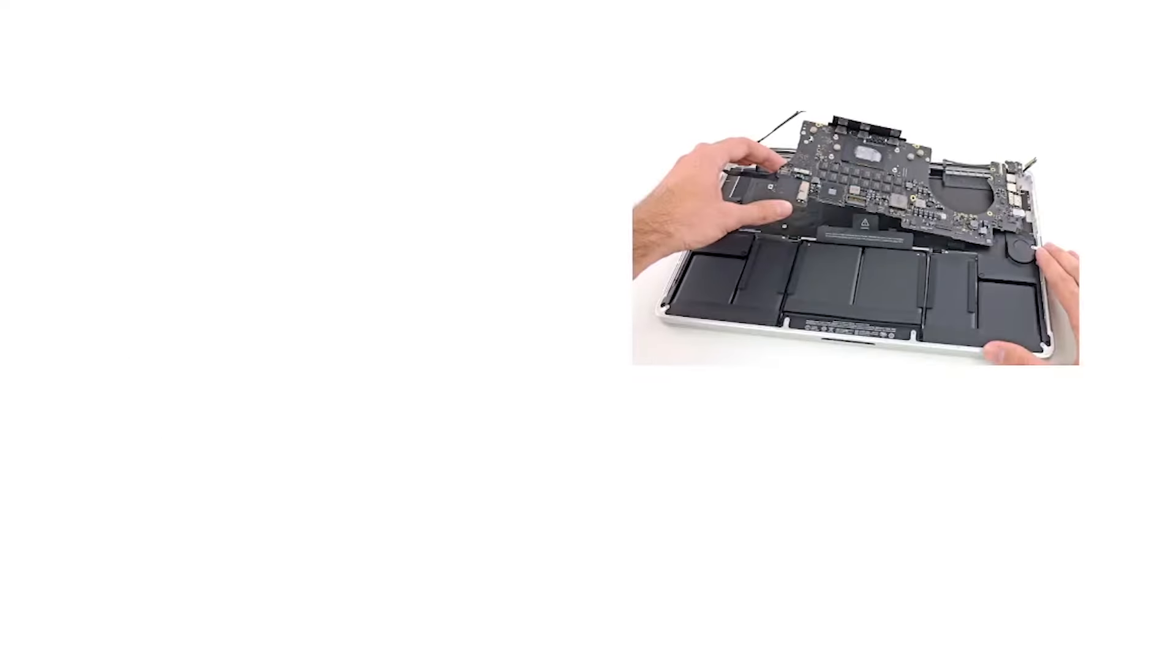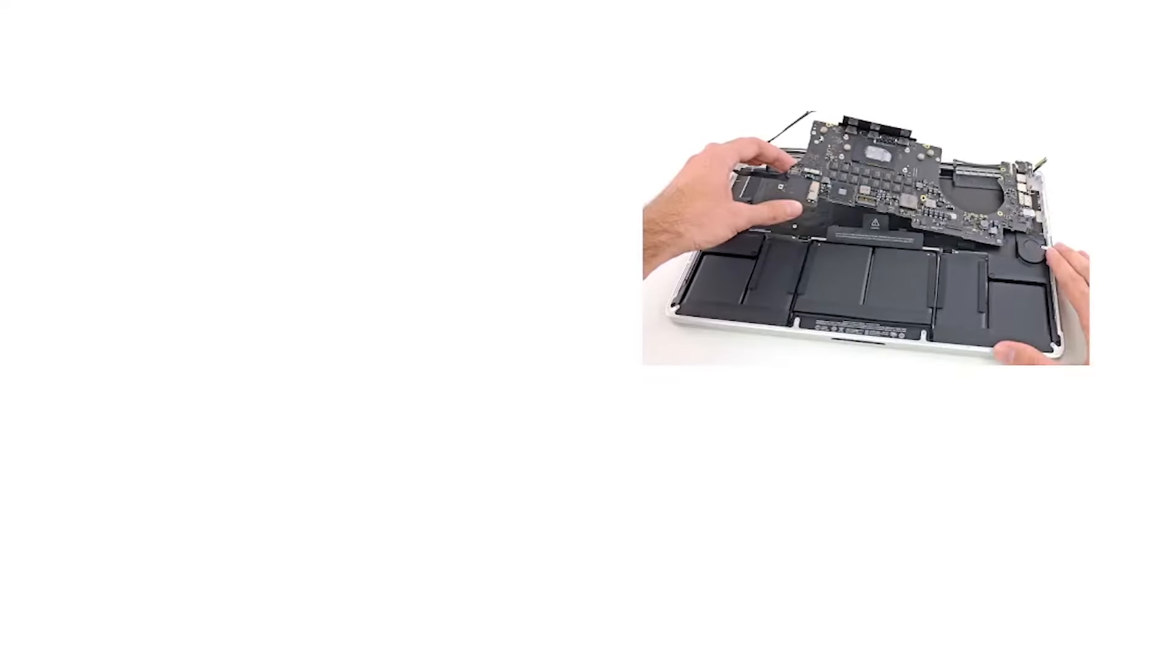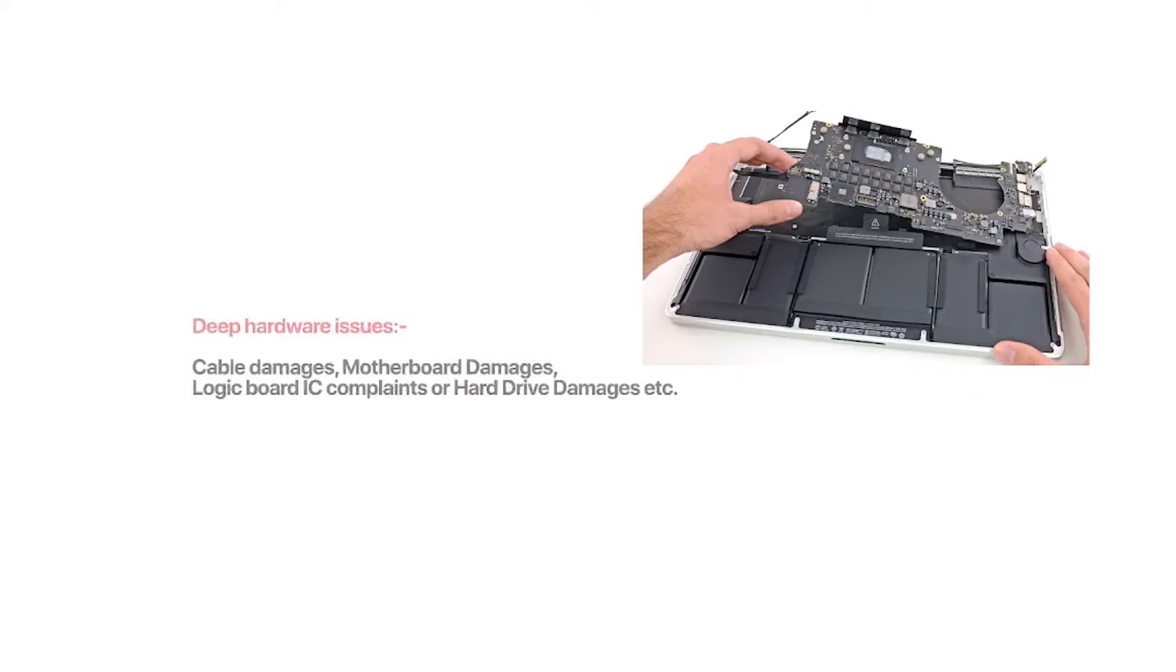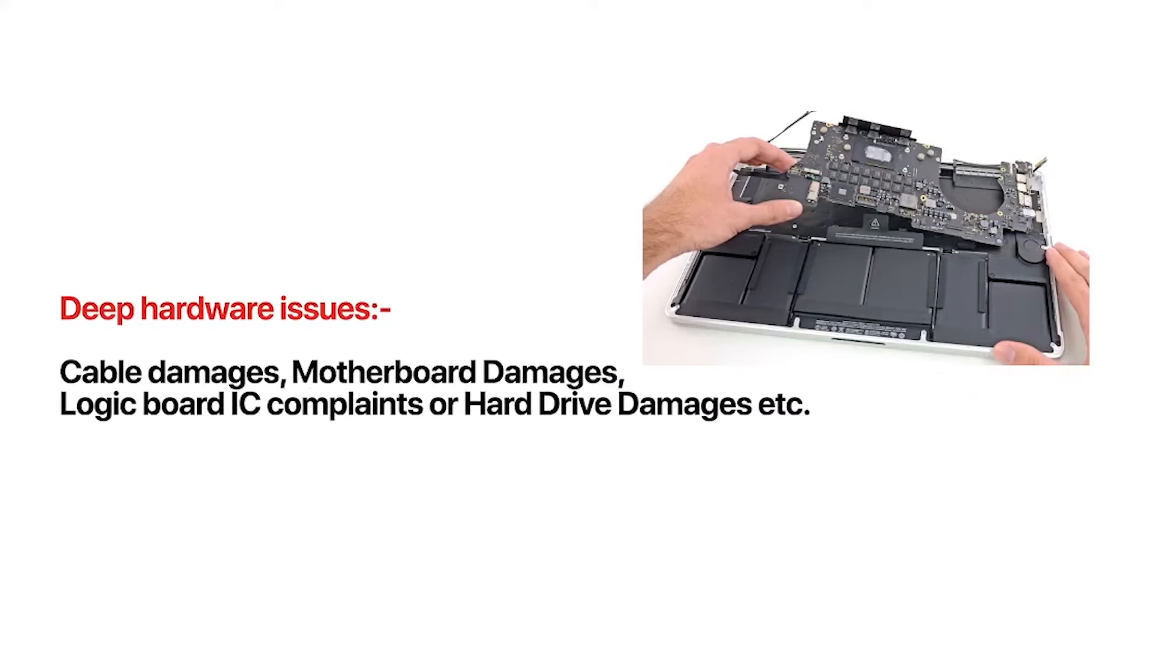Deep hardware issues like cable damages, motherboard damages, logic board IC complaints, or hard drive damages, etc.